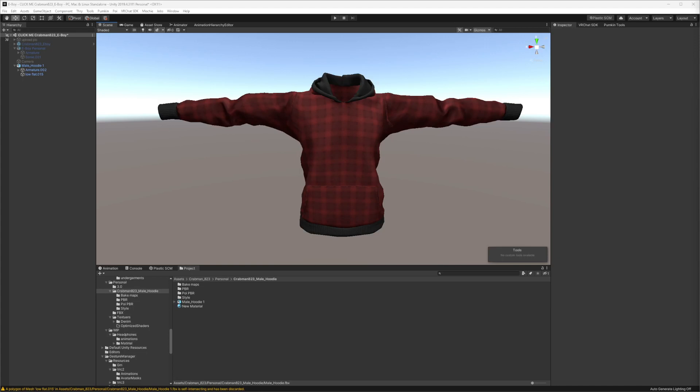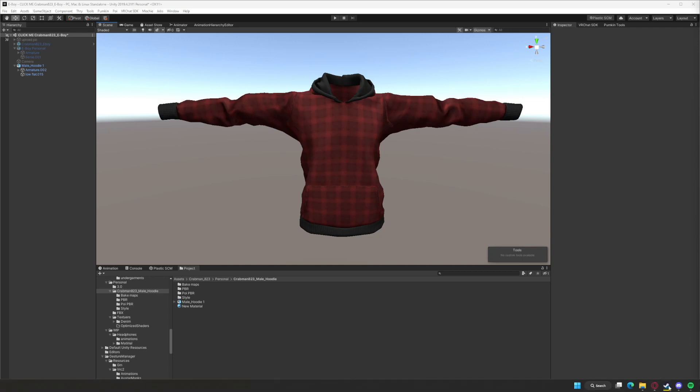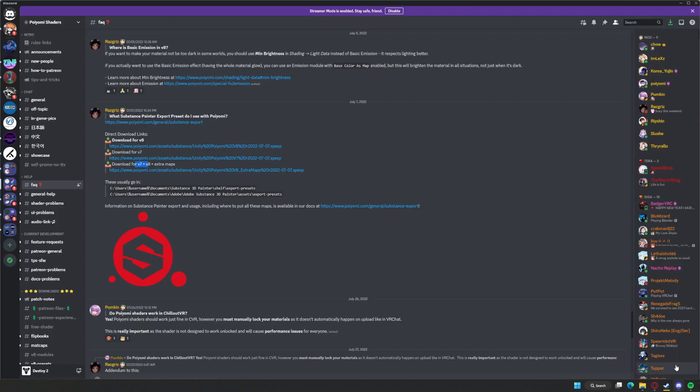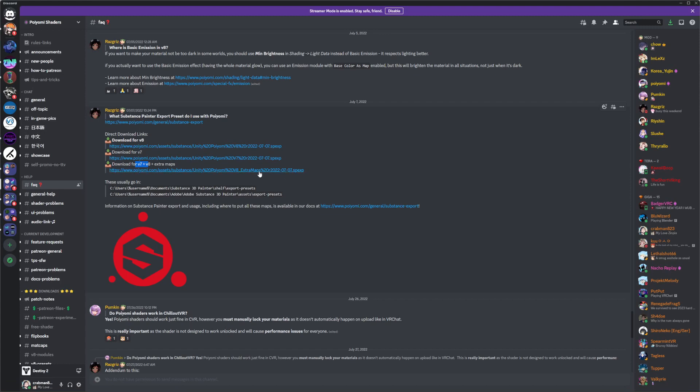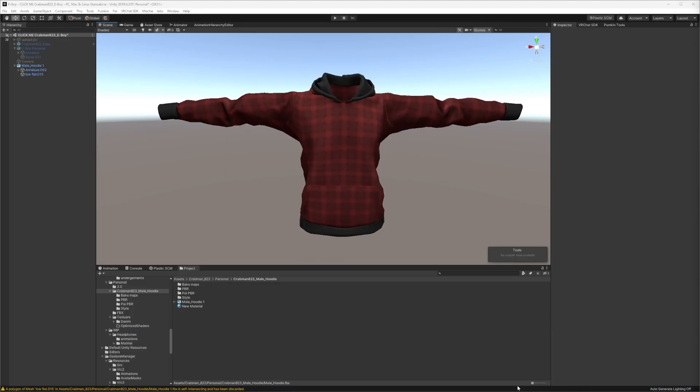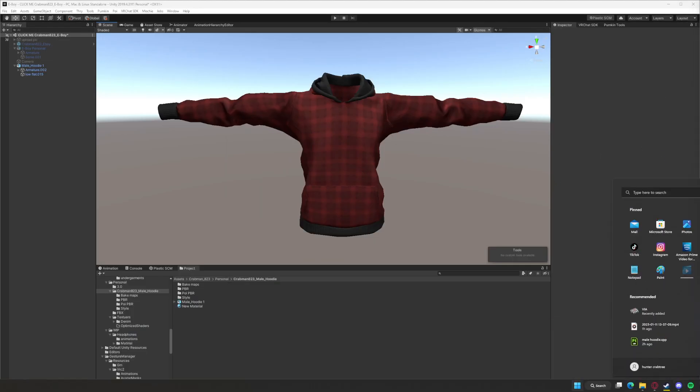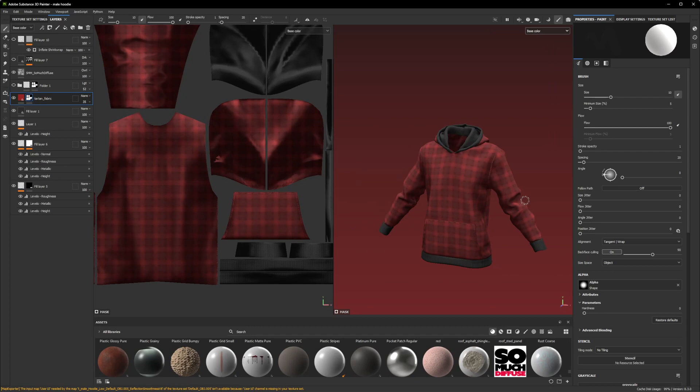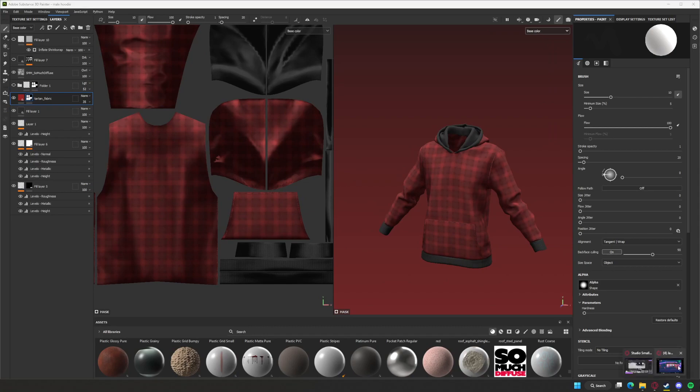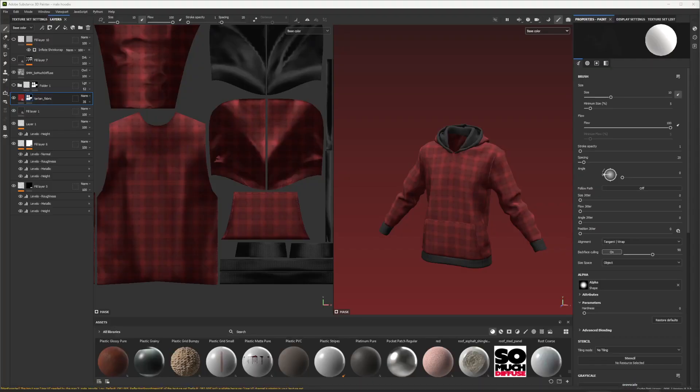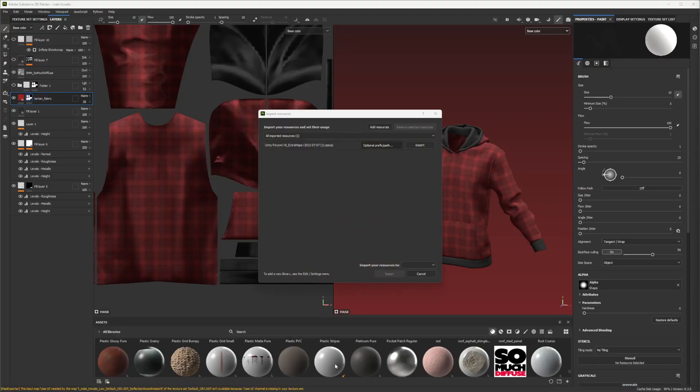Before we get started though, anyone that is actually exporting their textures at Substance Painter, Poyami in his server actually has a proper setup or export settings for his shader. So if you actually click on that and download this, I'm going to show you how to import this into Substance Painter real quick before we get started. If we go to your browser you downloaded it from, you can just drag and drop that download in here.